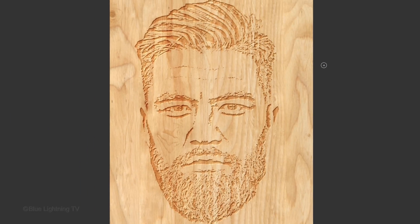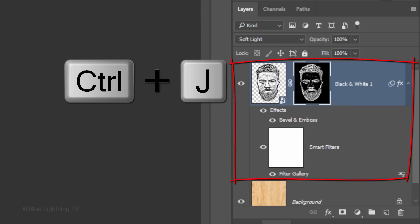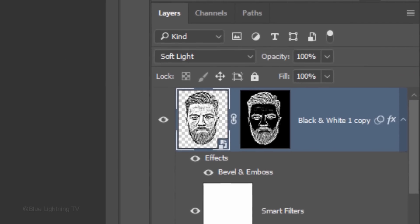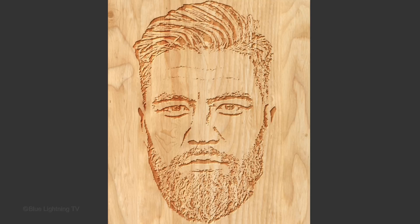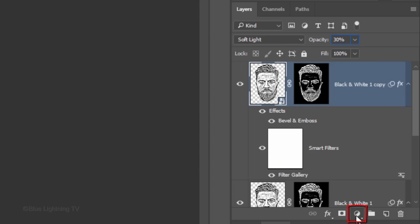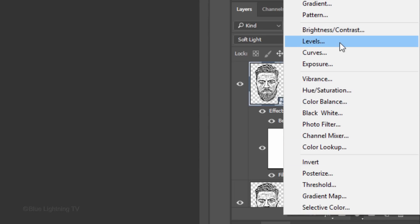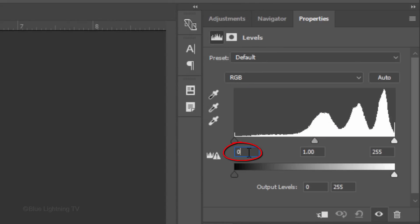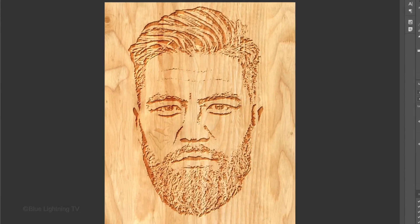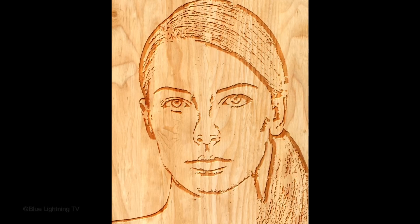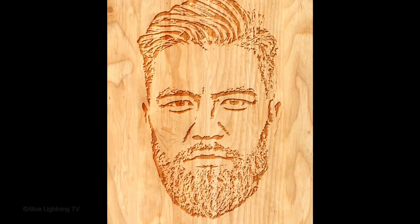To make our portrait easier to see, make a copy of the layer and reduce its opacity to 30%. Lastly, we'll increase the overall contrast of our woodcut. Click the Adjustment Layer icon and click Levels. In the Input Shadow field, type in 26, and in the Input Highlight field, type in 242. This is Marty from Blue Lightning TV. Thanks for watching.